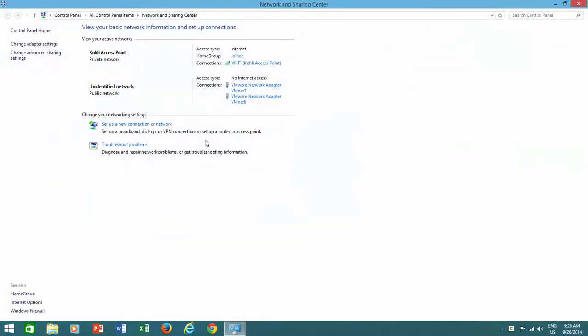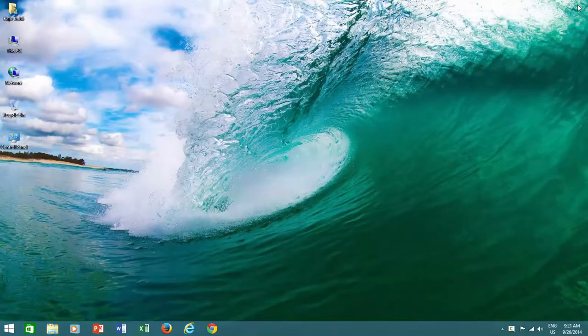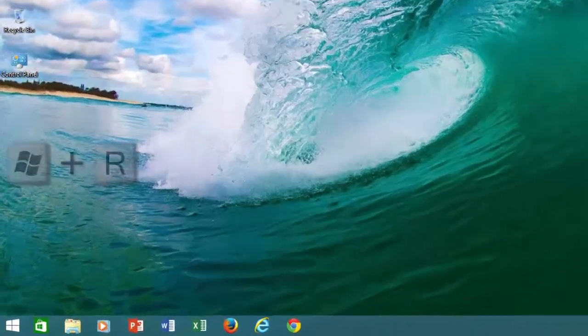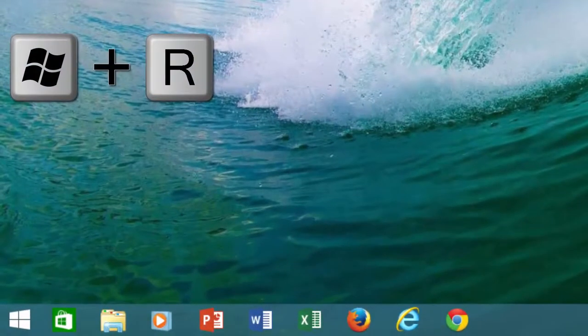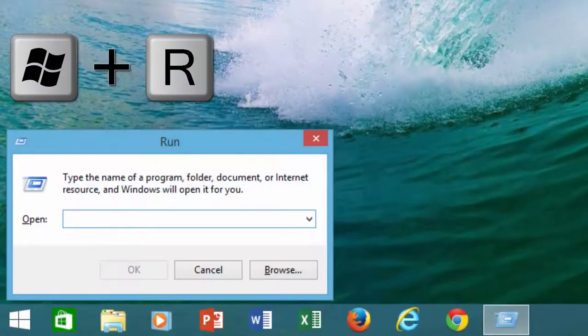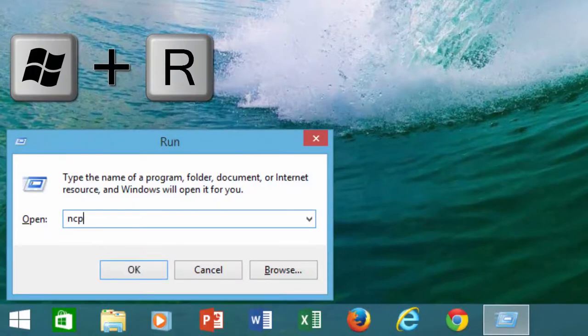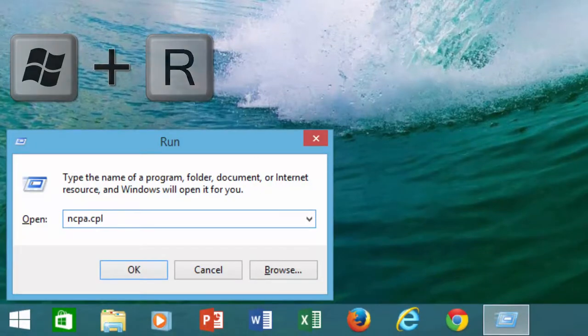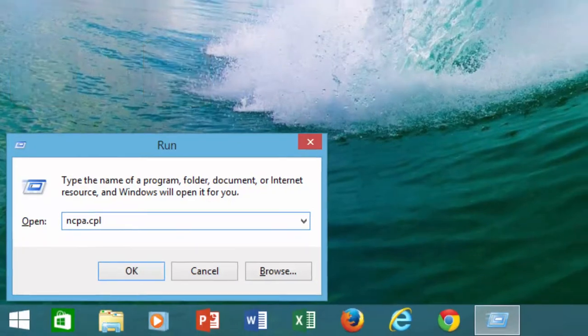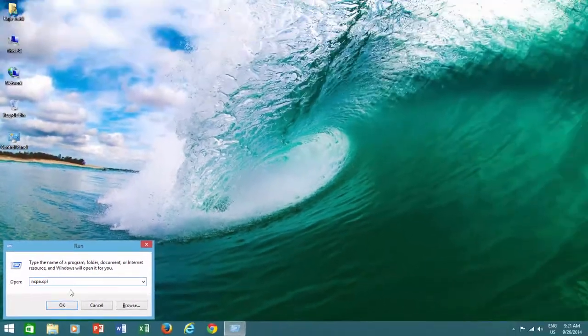Meanwhile, if you don't have the network system icon on your desktop, then press Windows plus R key to open Run command, and type ncpa.cpl in the open box and press OK.